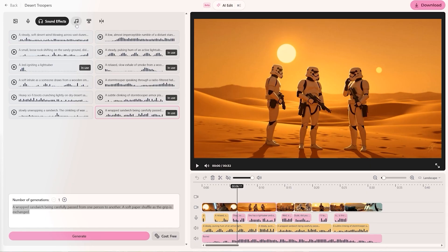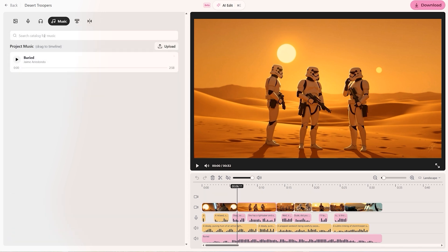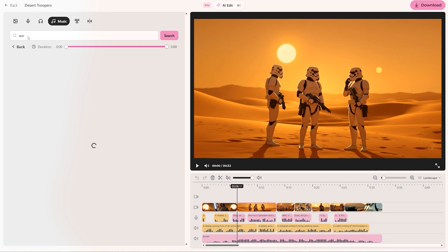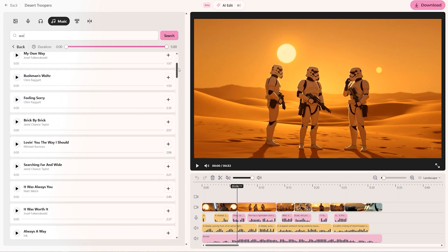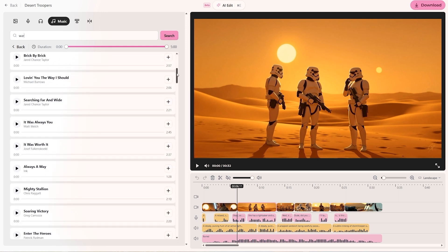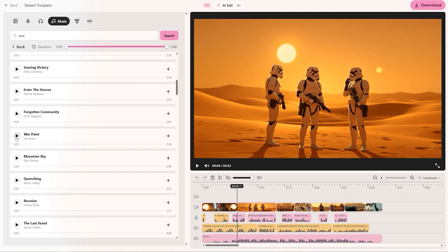When you have all of your sound effects, you can head over to music and simply search in this box for any music you could use in your edit. Here's a song I've already picked and used in my video. We can also do a search for something to do with war, press enter, and we get a ton of suggested songs that could be used in a video about war.